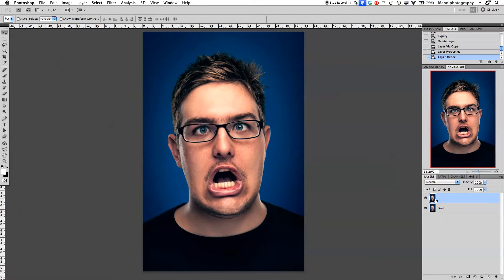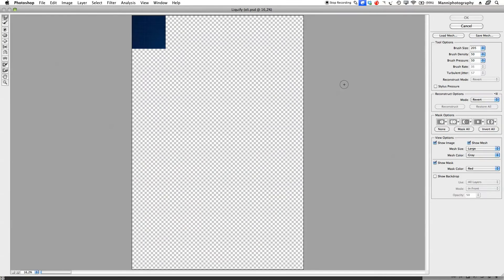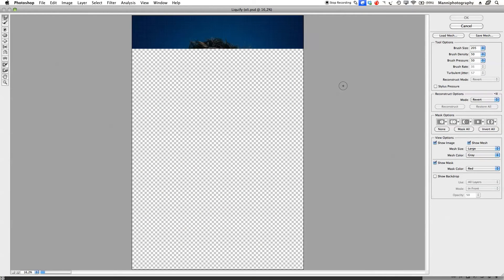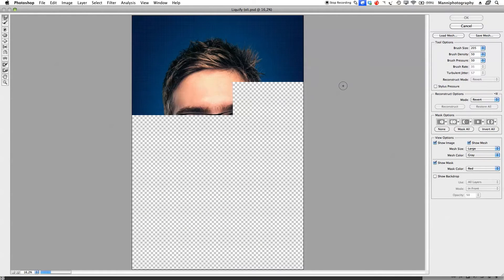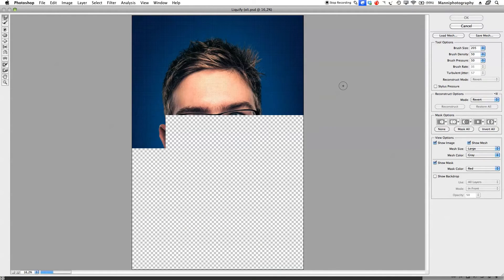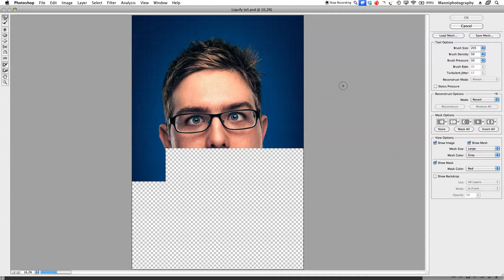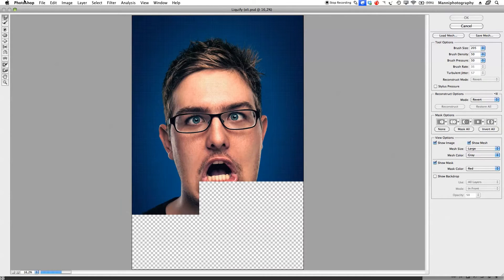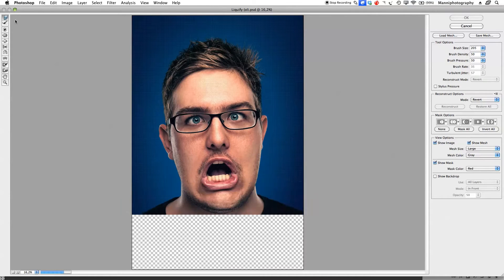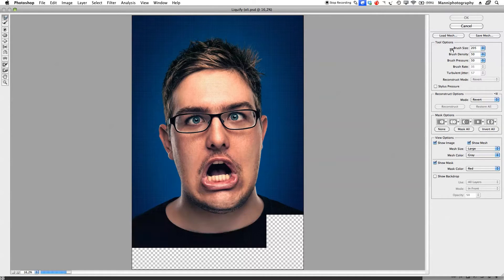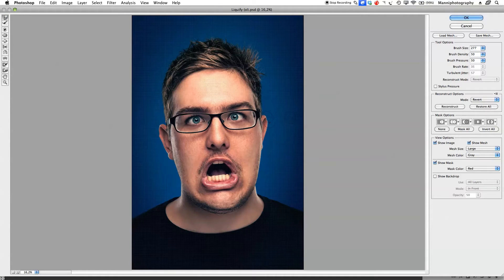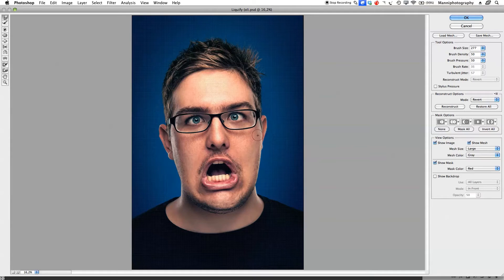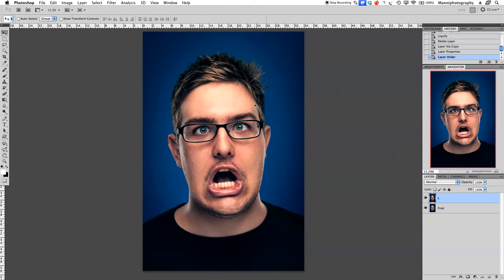Select that layer, go to filter, liquefy. You guys can already see it's really taking a lot of time to render. It's a super big file and when I start warping or doing something to my image, it sometimes really lags. As you can see, it's not working at all.